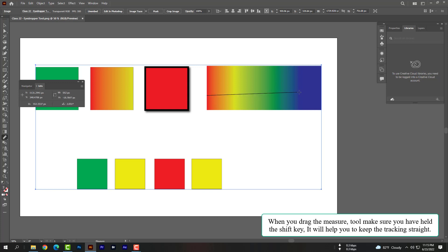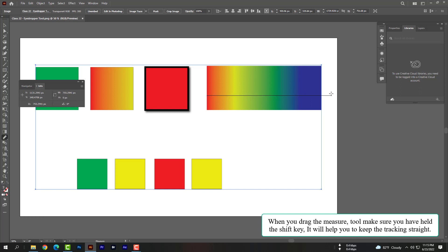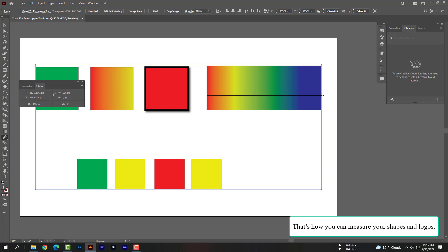When you drag the measure tool, make sure you have held the shift key. It will help you to keep the tracking straight. That's how we can measure your shapes and logos.